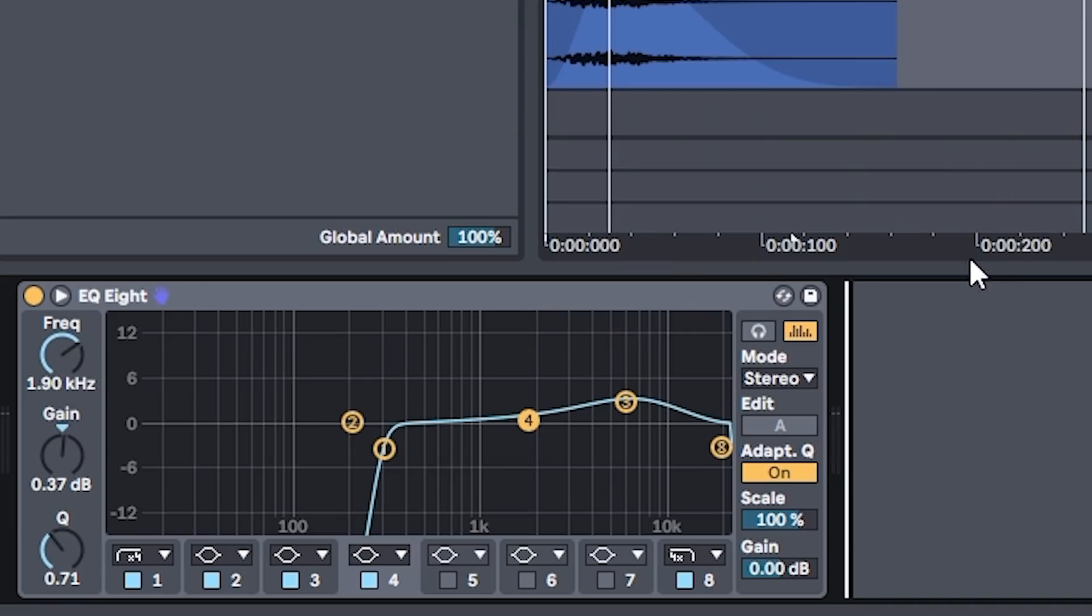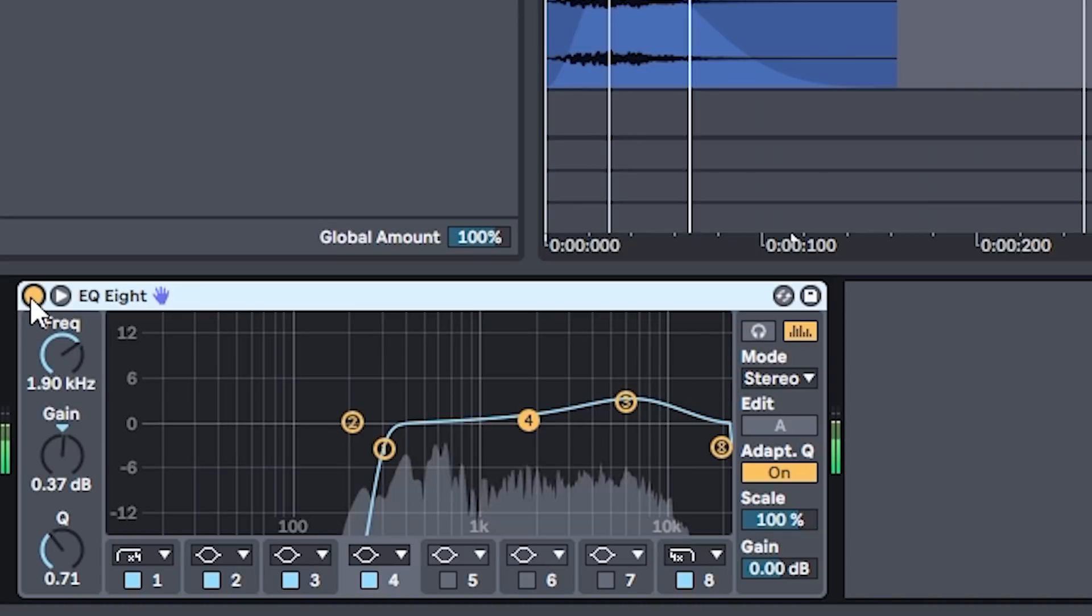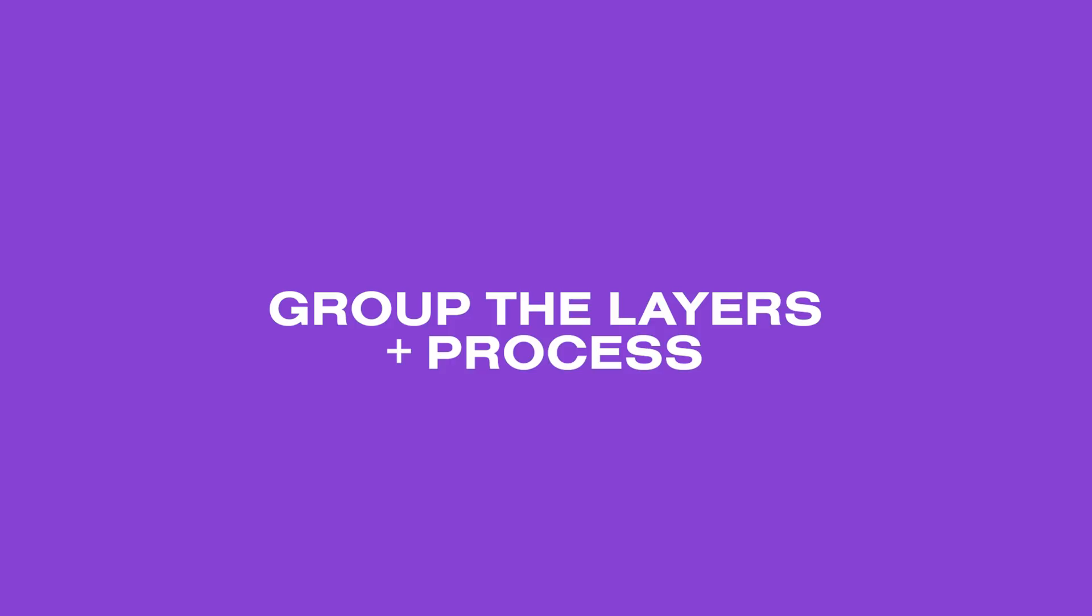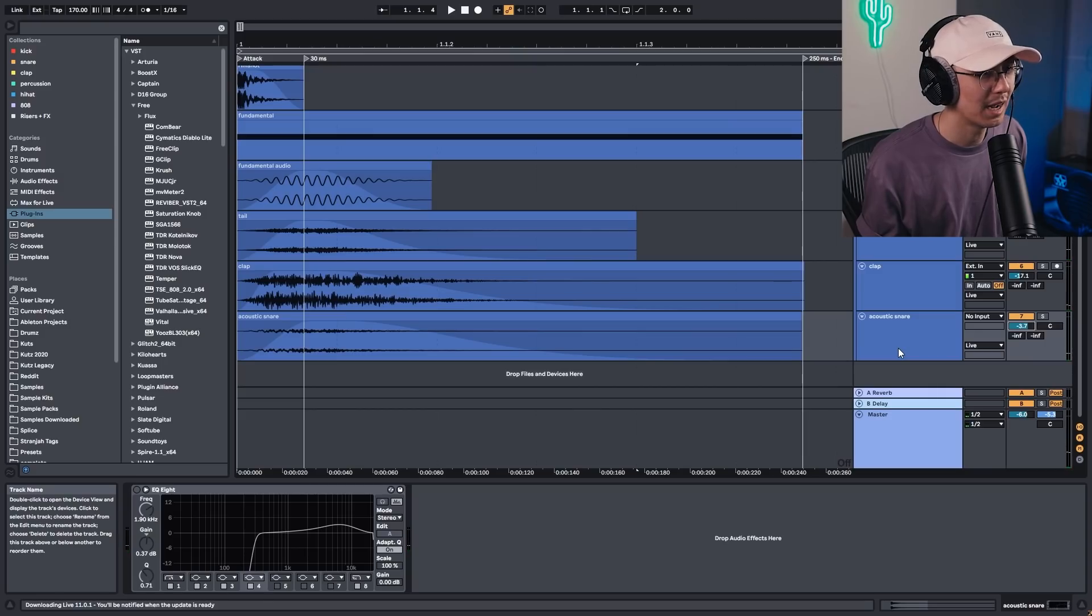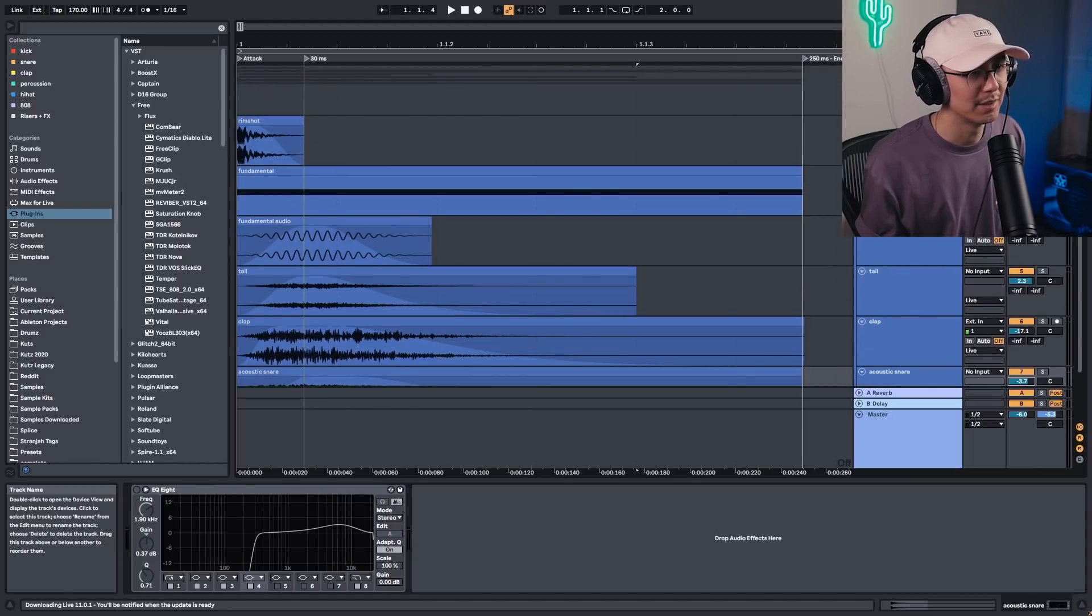And once again, I'm using an EQ to high pass the snare, so I'm only keeping the mids and highs of this acoustic snare. So I got this acoustic snare from Addictive Drums. However, you can find any acoustic snare, either from a breakbeat or from another drum kit. As long as it sounds acoustic, that's what you want for that character.